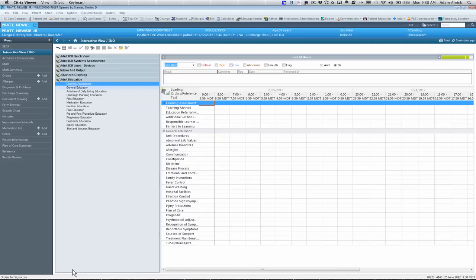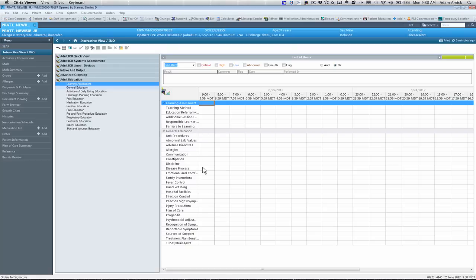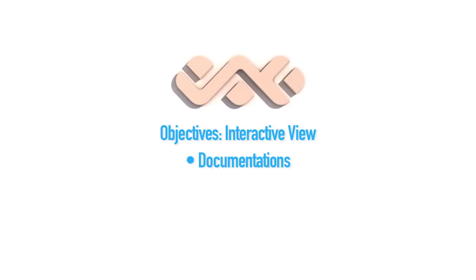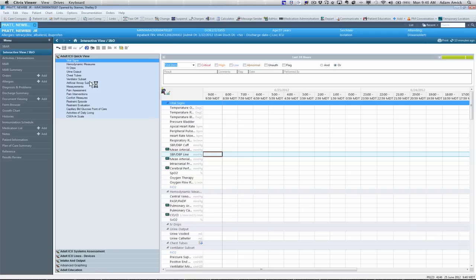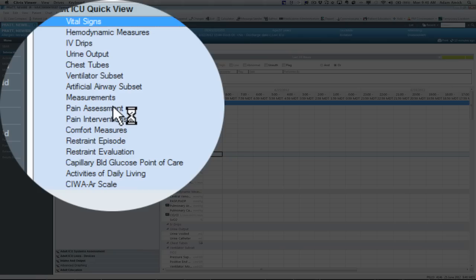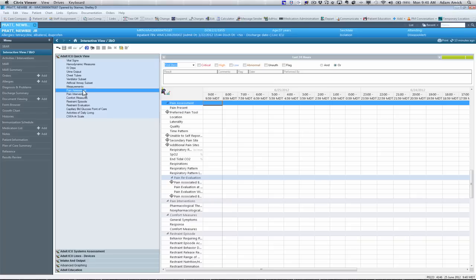There's also a band here for adult education. Where you can do education teaching. It gives you multiple options. To chart when you're doing patient teaching. Now I will show you what to do with the documentation. Intake and output. The vital signs will be discussed in a separate video.